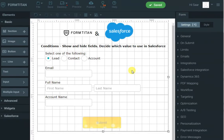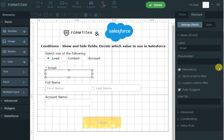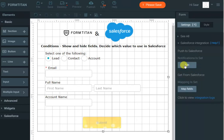Now we want to push the data to Salesforce. Let's say we have not made these fields mandatory — although you can in Form Titan using the mandatory option, that's quite easy. But let's say account name is not mandatory. If it's not populated, I want it to default to the full name. So let's go to Salesforce integration and click edit on push, because we're sending data to Salesforce.